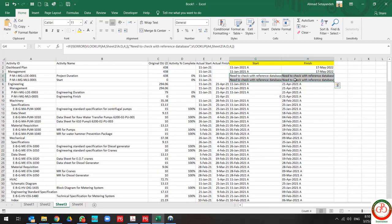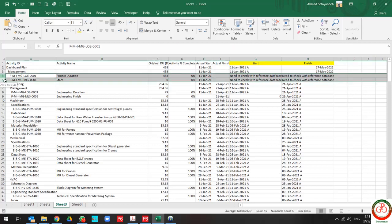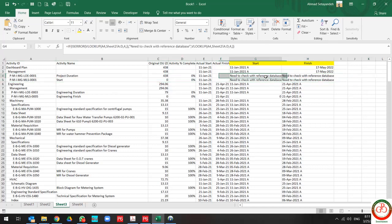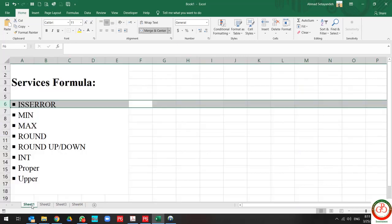you find out it shows me how many errors I have in my database, and I should check it manually. That's all about ISERROR.